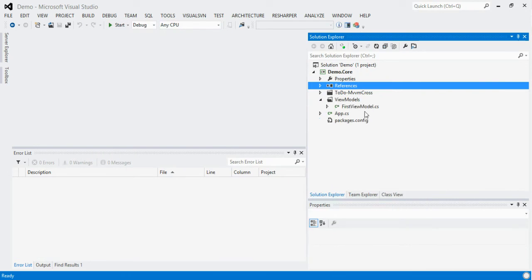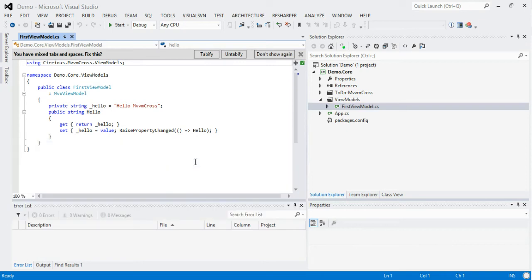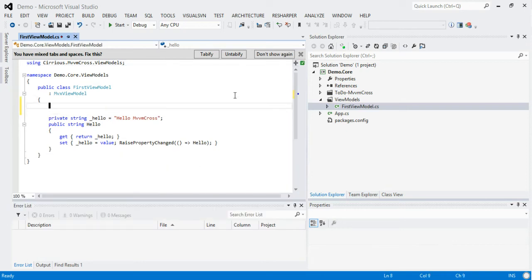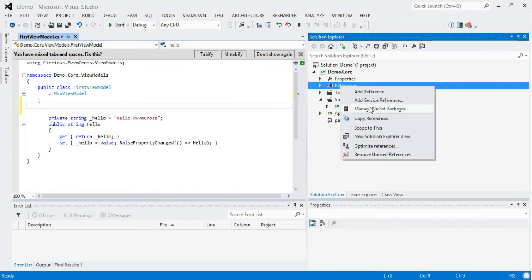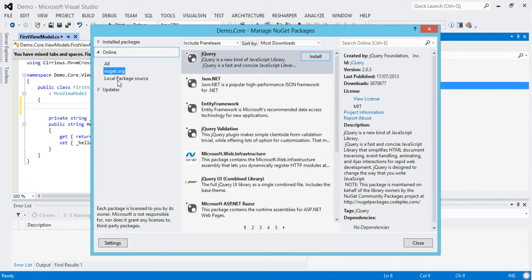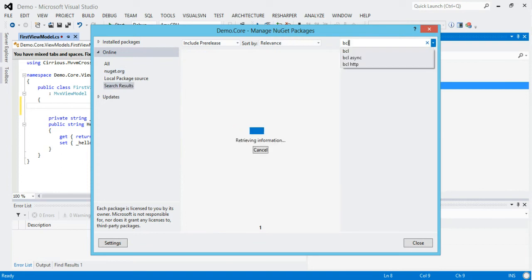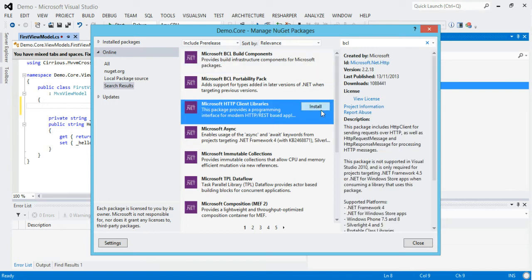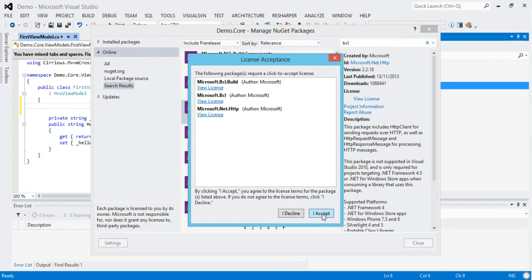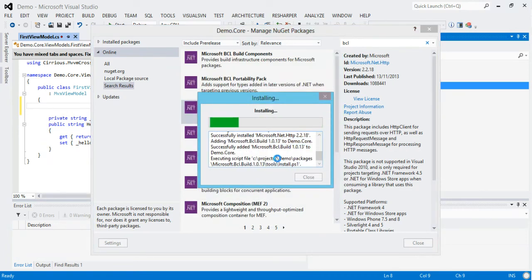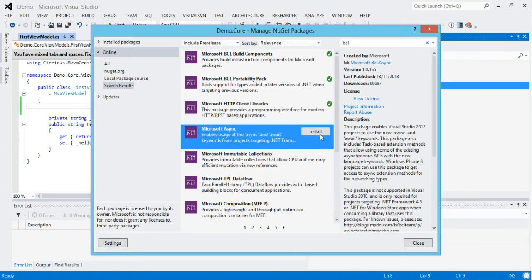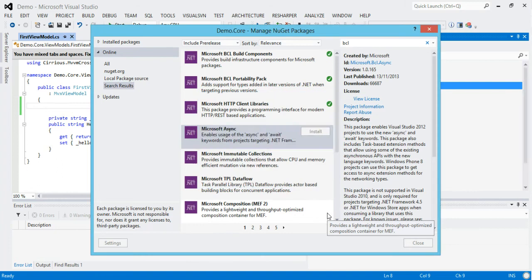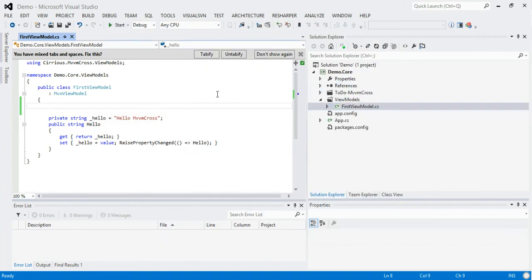Having done that I can look through my first view model — it's just a standard first view model. What I'd quite like to do is put some async in it. So let's go back to NuGet. Because this profile doesn't have async by default, we're going to search for BCL — the base class libraries — the stuff that Daniel, Dave and the guys on the PCL team really pull together for us. There are some good packages here, so let's pull in the HTTP client libraries, accept their terms, and also install microsoft.async, which allows us to use async within our portable class library.